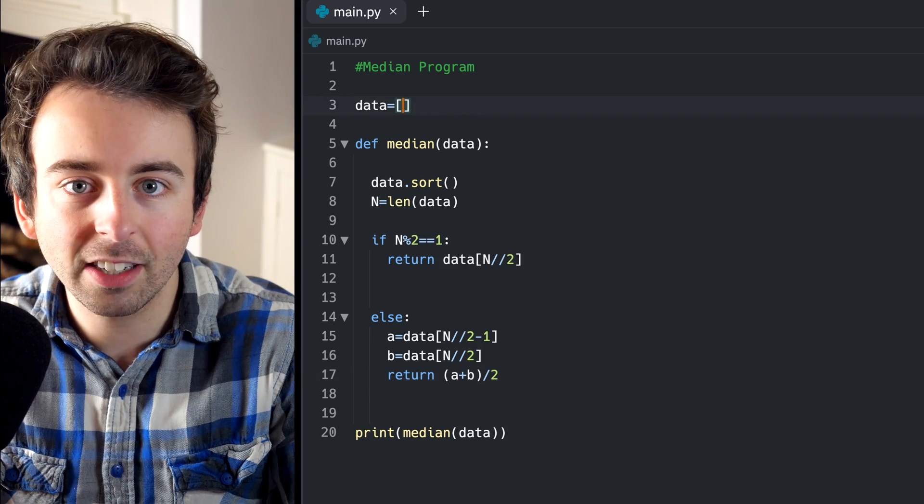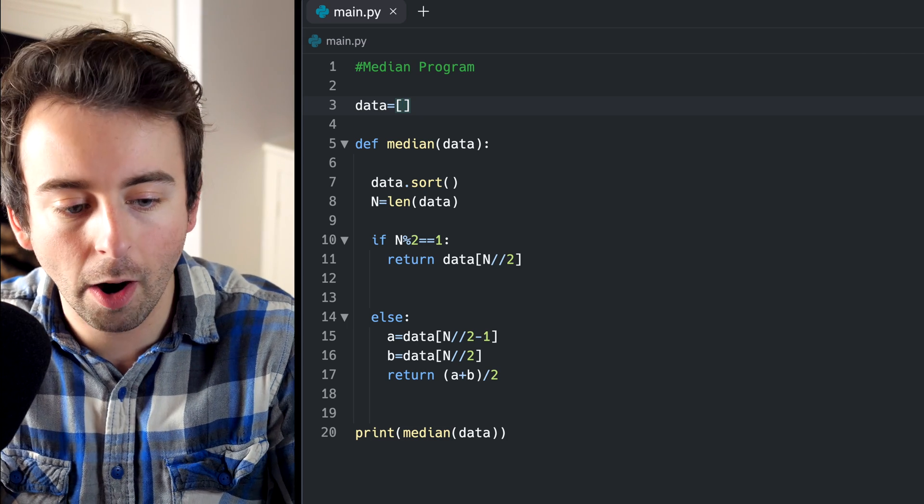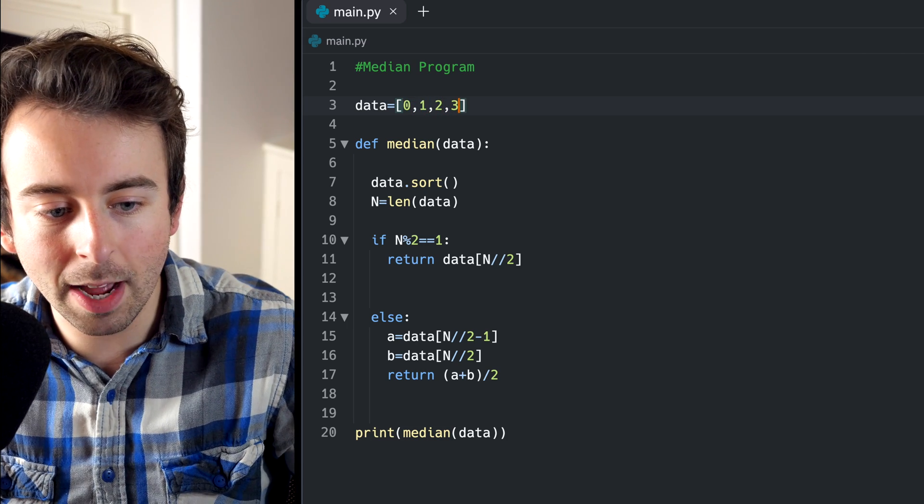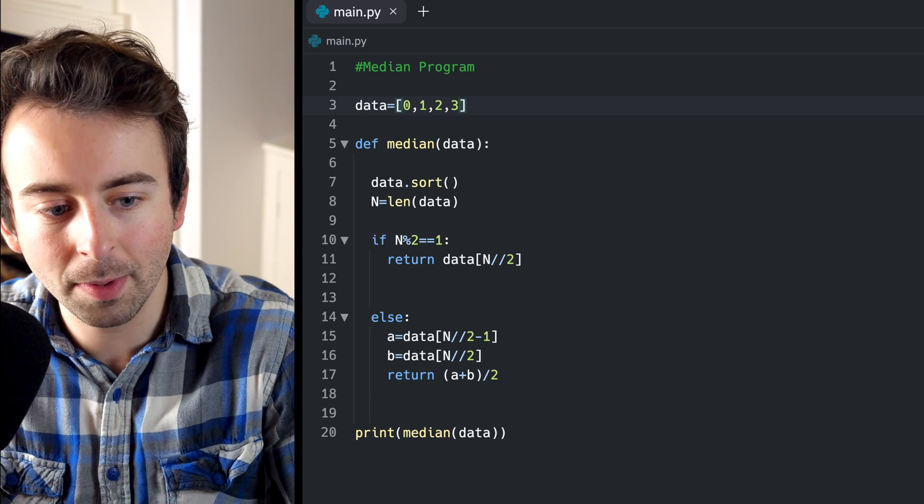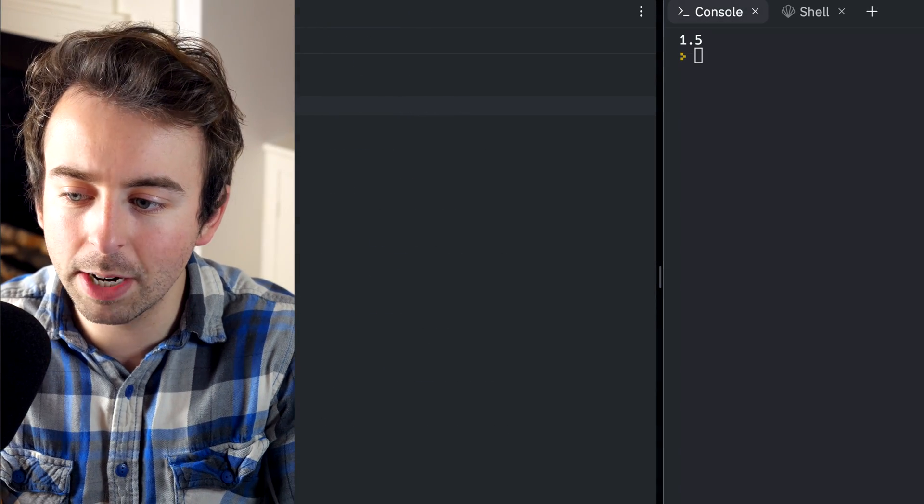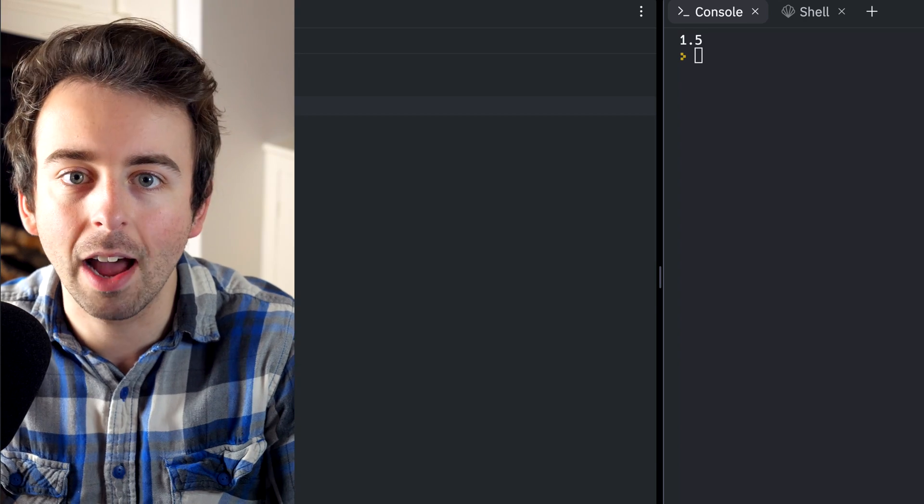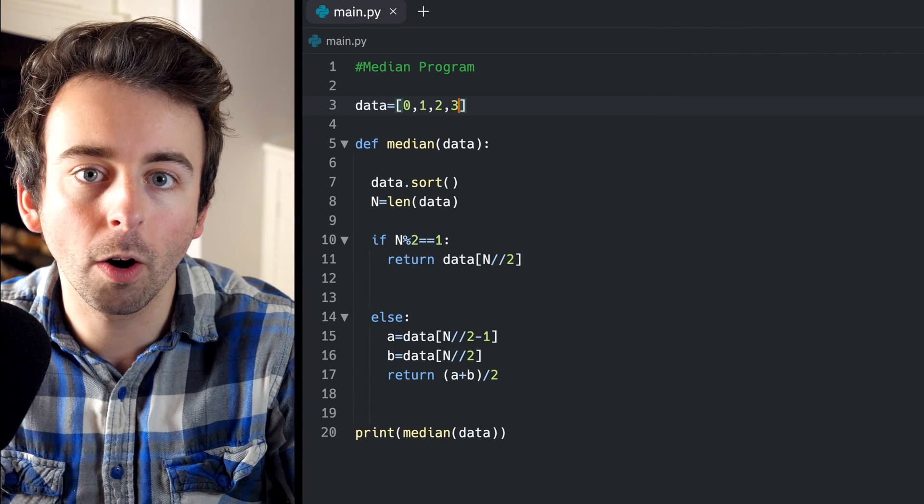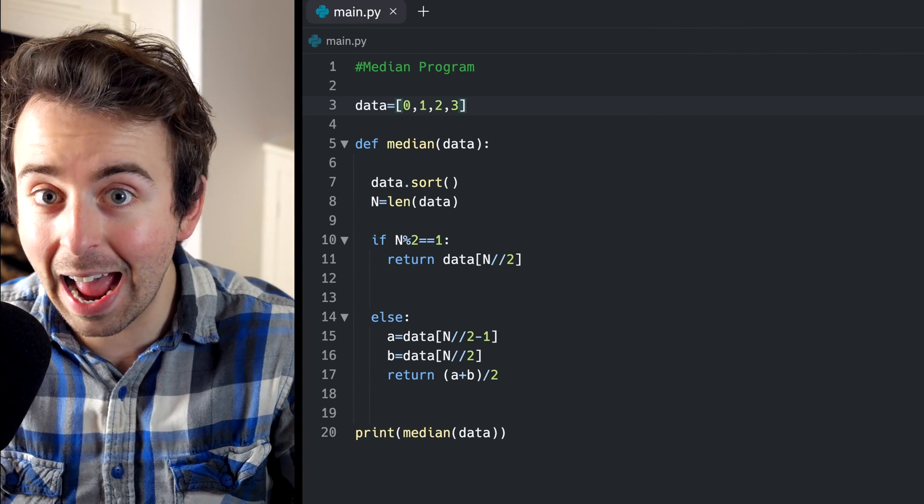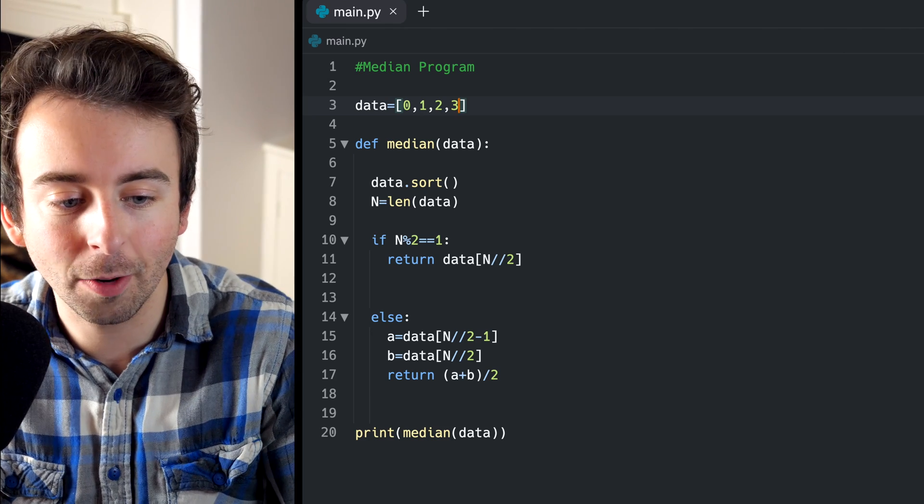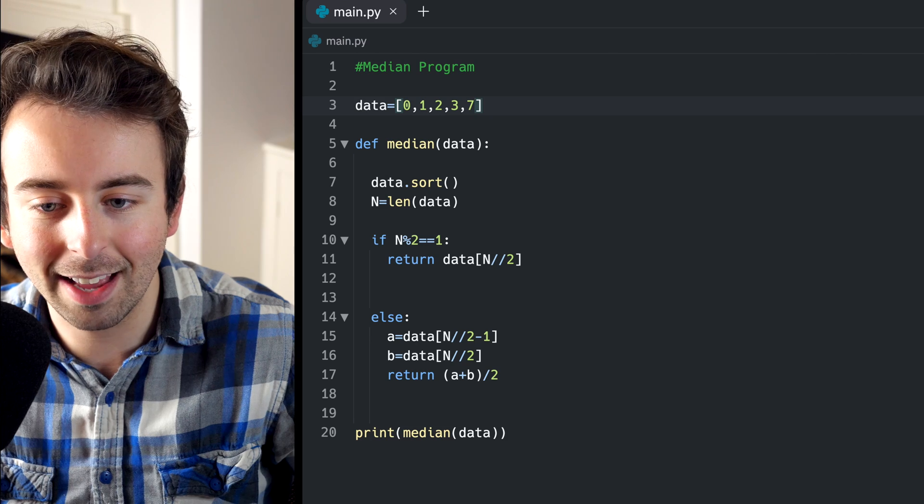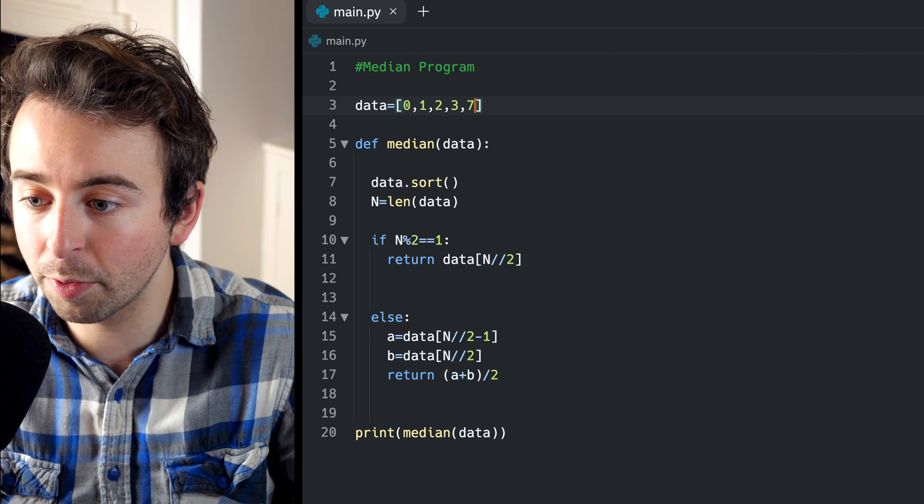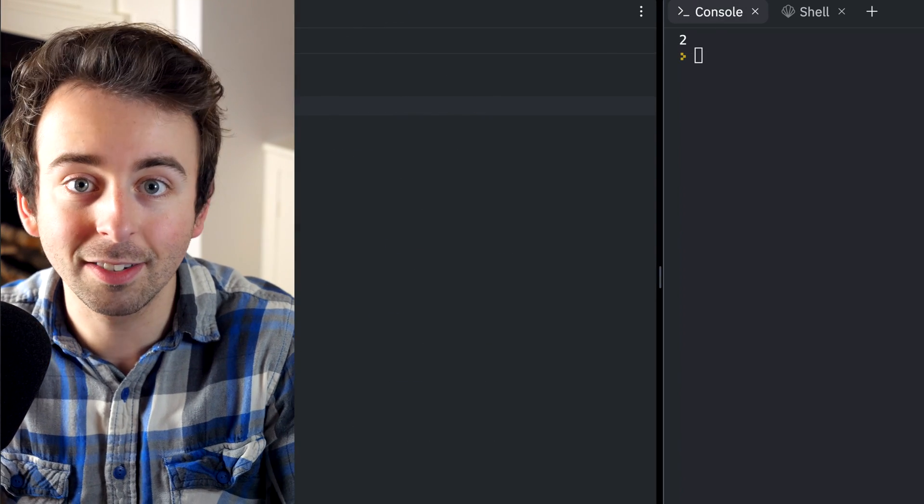Let's come back to our example data list and put some stuff in here just to test out our program. Let's put an even number of entries in to test out the part we just wrote. Maybe the list contains zero, one, two, and three. We can see the median in that case is one and a half, which is correct. The two numbers in the middle are one and two, and their average is one and a half. So this is correct. Of course, if we add in another number, so now our data has an odd length, our function works for that too. Accurately tells us that the median is two.